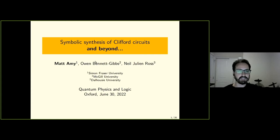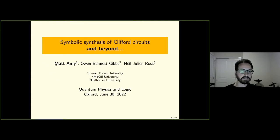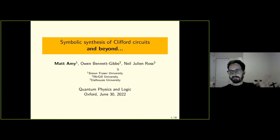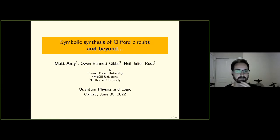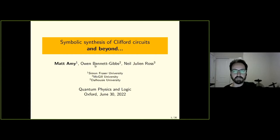Sorry that this has to be remote. I was hoping to give this talk in person. I was there on Monday, some of you might have noticed. I unfortunately had to travel back home, but through the magic of the internet, it's all good. So this is some work that I did with my co-authors Owen Bennett Gibbs and Neil Julian Ross.